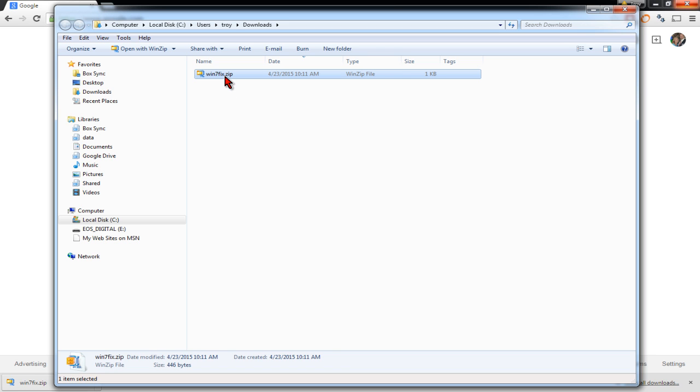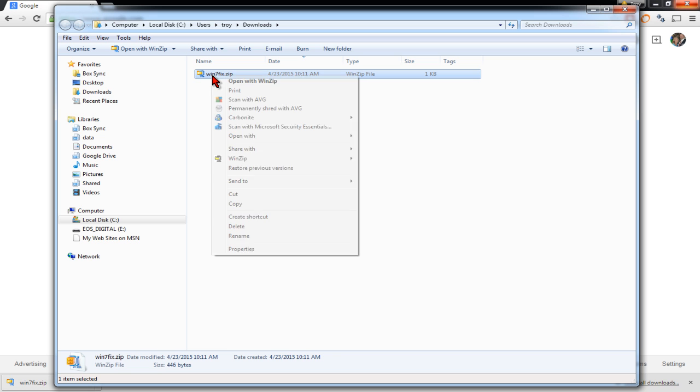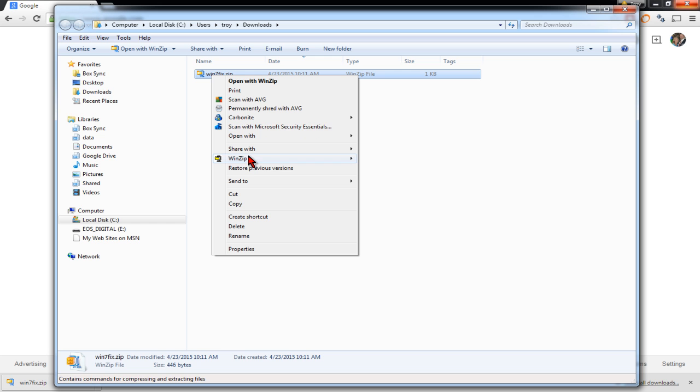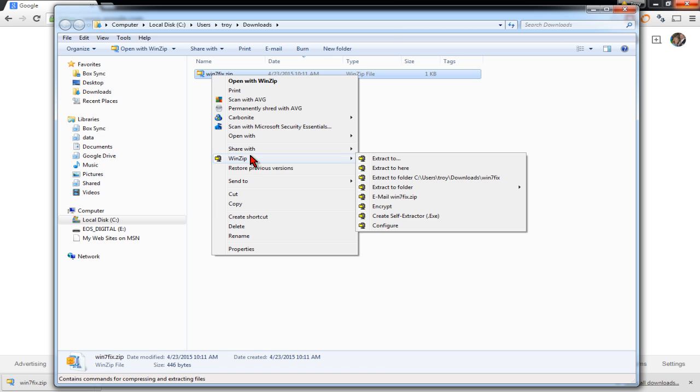Once you have the file, if you have WinZip or 7-Zip or something like that installed, you'll be able to unzip it with that. If not, it will look like a little folder with a zipper on it. And when you right click on it, if you do not have WinZip or 7-Zip installed, you'll see an extract all function.